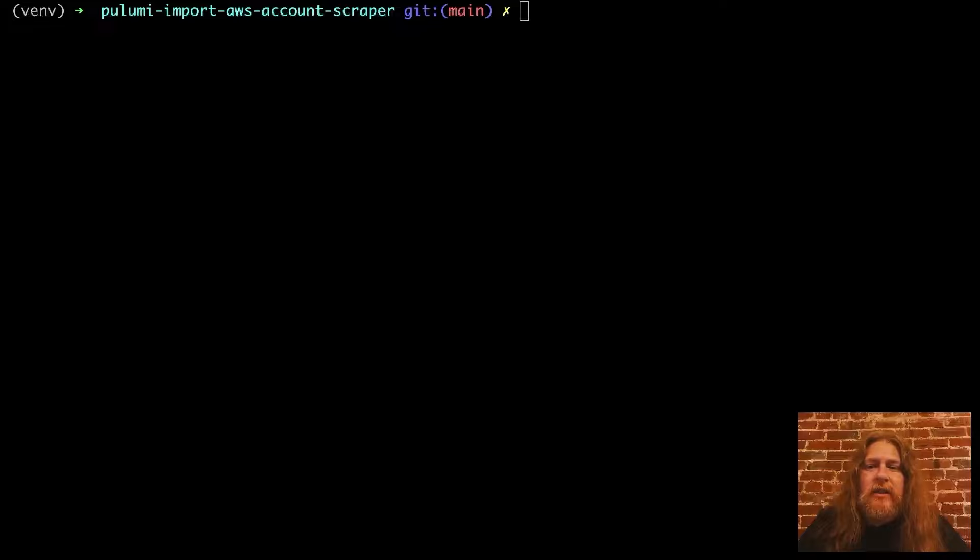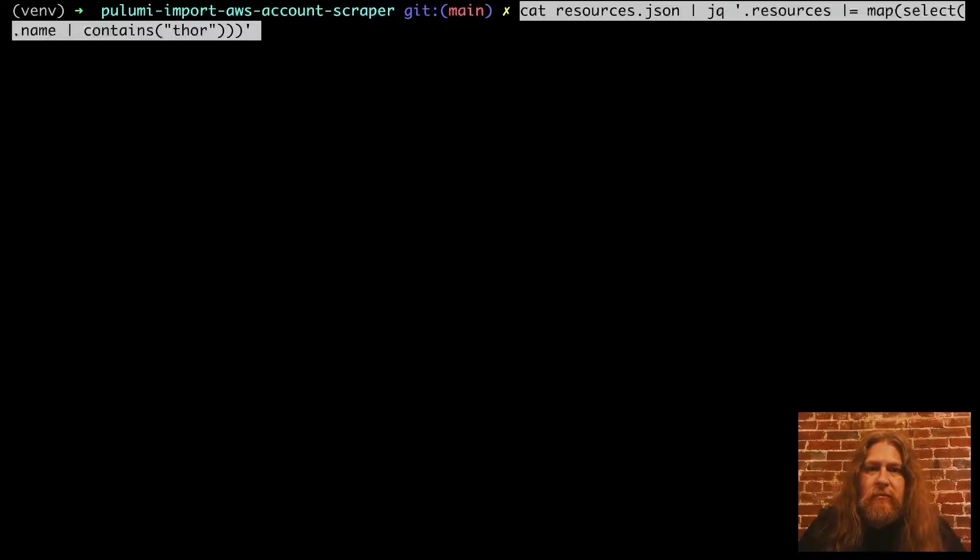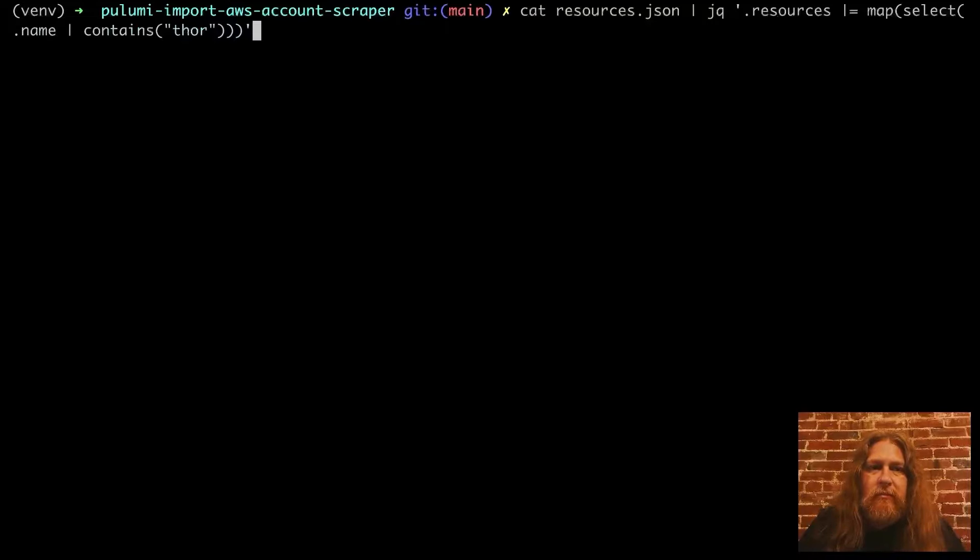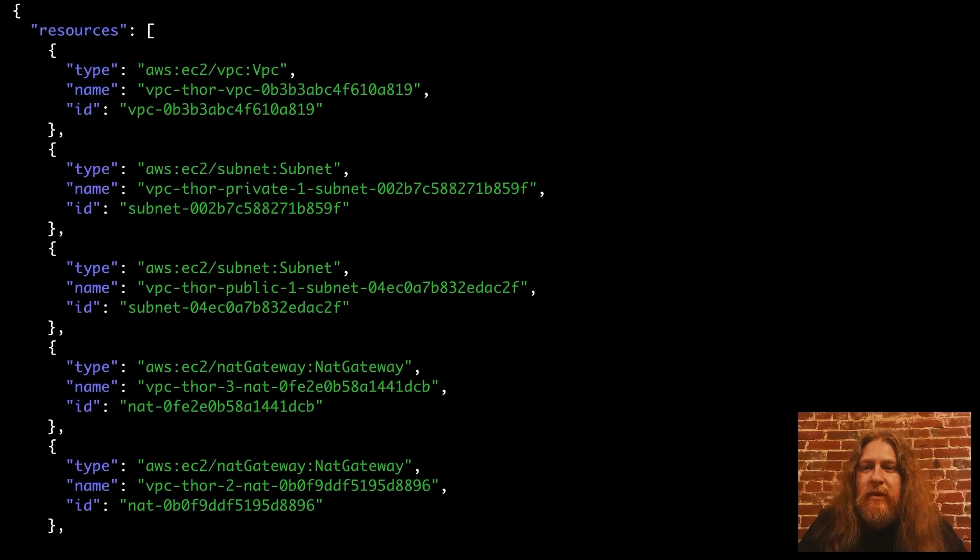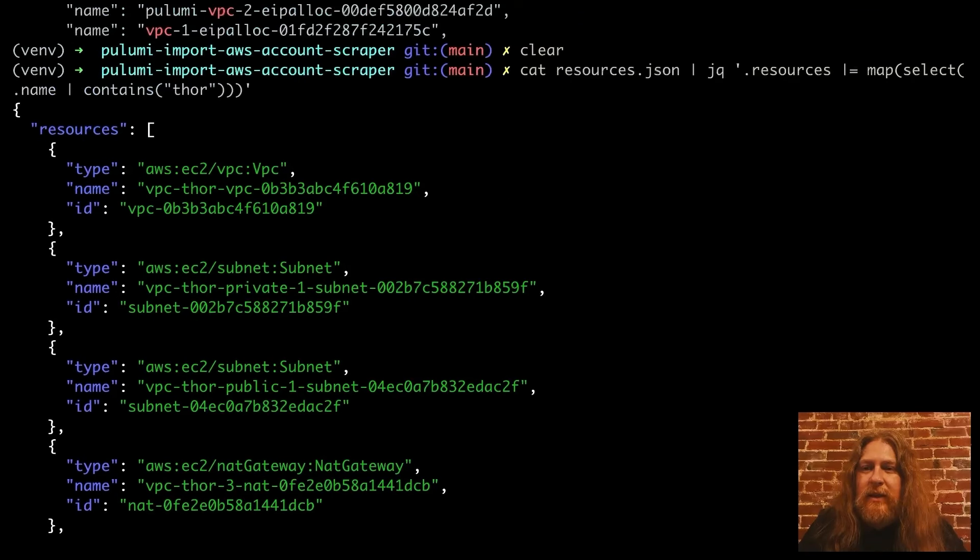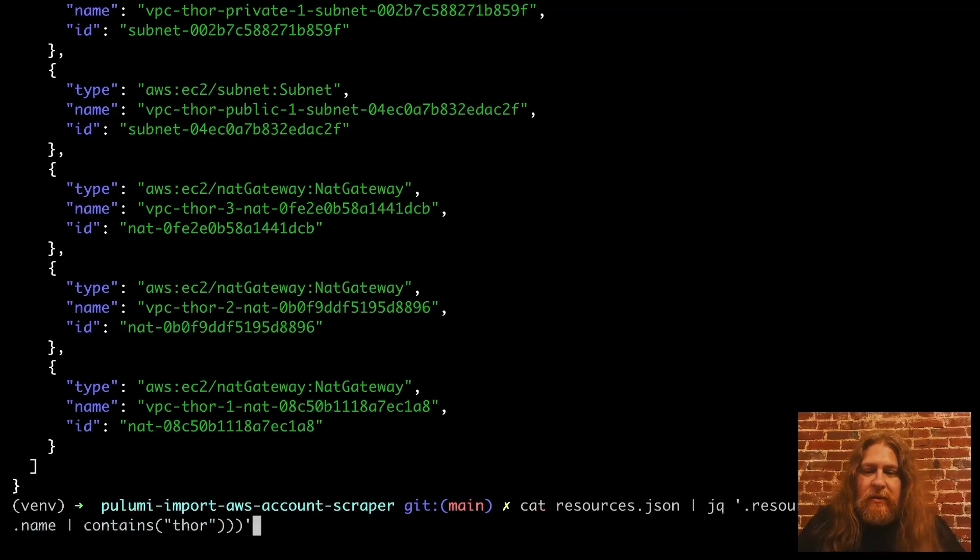Let's just focus on the one called Thor. We can filter that out with a quick jq expression. Okay, that looks a lot better. We're seeing just the resources associated with the Thor VPC. Let's go ahead and dump that to a file.